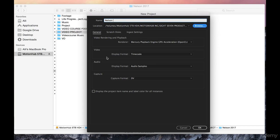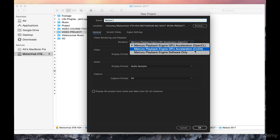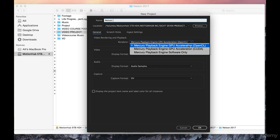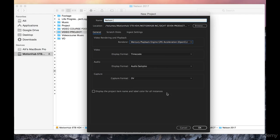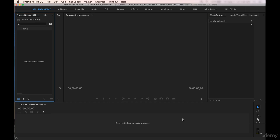Okay, for the video rendering and playback I have mine set to OpenCL. My laptop's a few years older so OpenCL is best. I'm going to stick with these settings here as is. So display format we've got timecode, audio samples, and capture format DV. We're going to push okay.